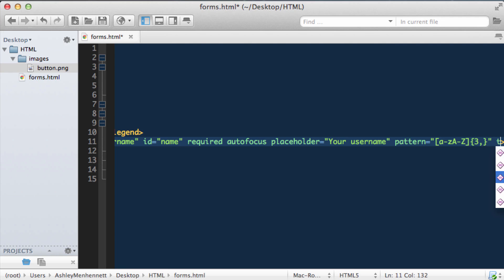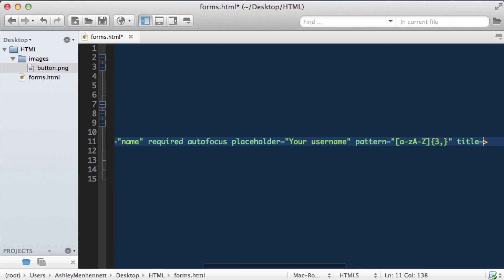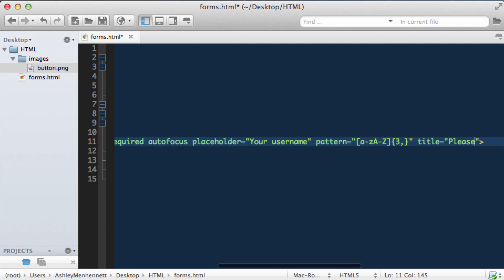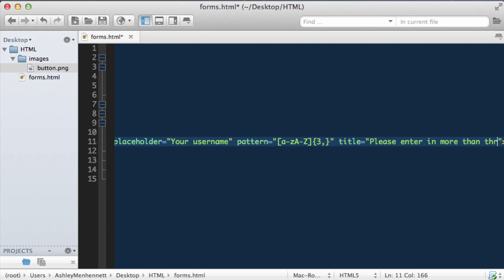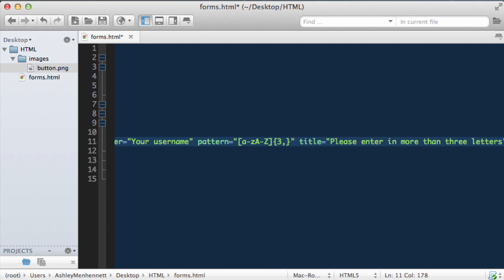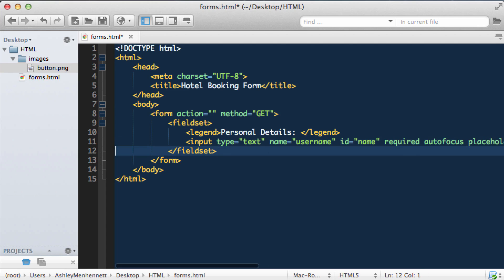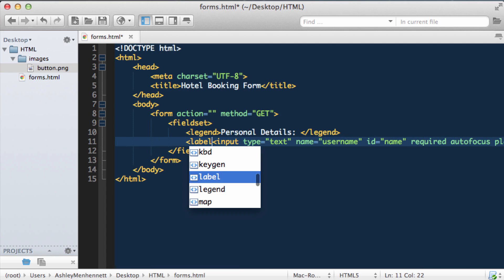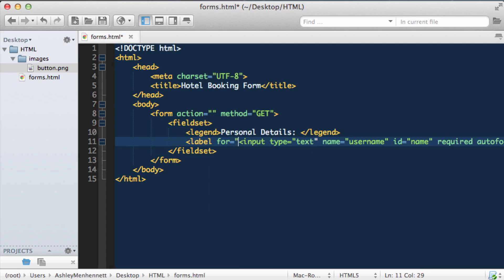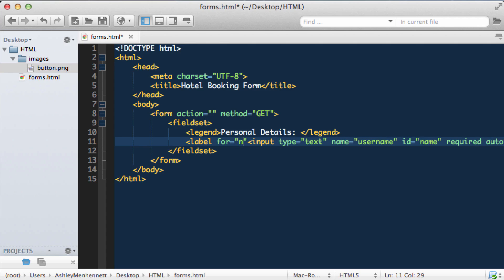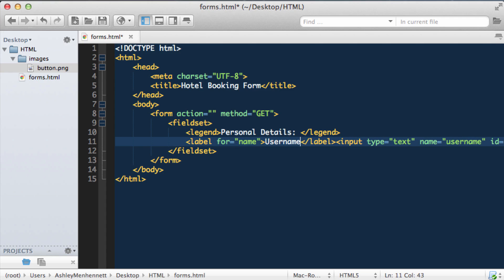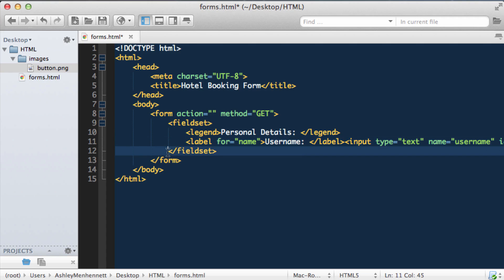Also want to pass in the title, so we can give the user a helpful hint if they enter in any information that does not match this pattern. So there is our username input. Let's give this a label. As you may have noticed, I've already given this input an ID. So we can just say for name, and just put username. Right. So that input is all set up and ready to go.